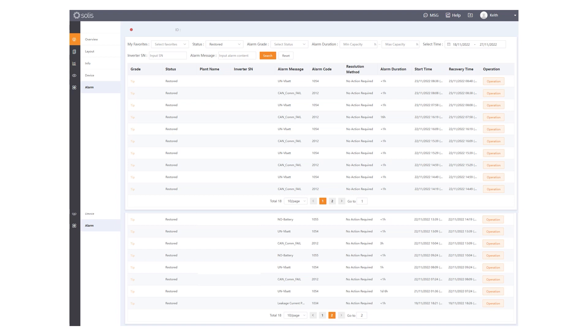This all started on the 19th of November, and on the Solace Cloud app, we had an alarm advising current leakage, and then we saw a succession of CANCOMFAIL and UNVBAT error messages, both on the app and by email, as you can see from this screenshot here.